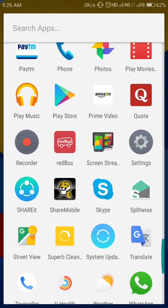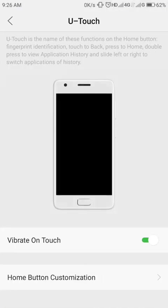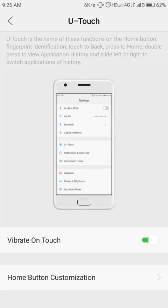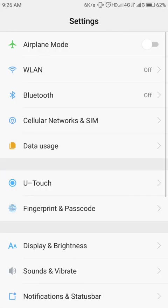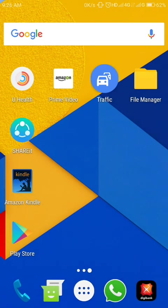Those are now removed. Previously they were under U Touch. You had the option to enable or disable the home screen button, but now they have removed it. Now you have to get accustomed with this ZUI button, the U Touch.